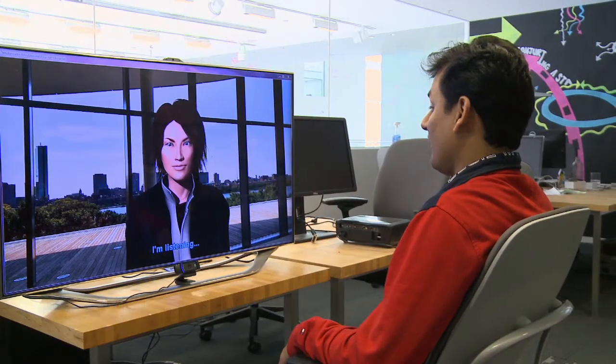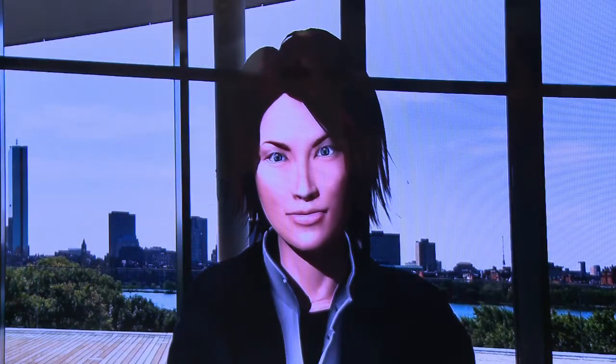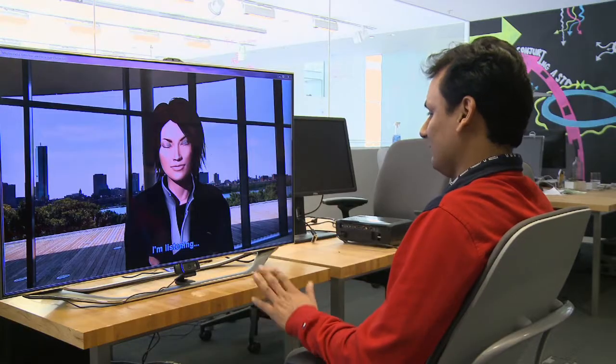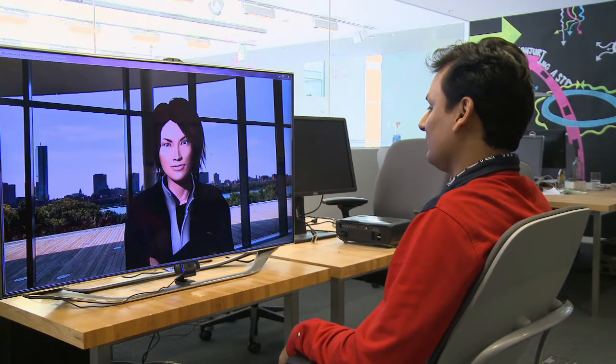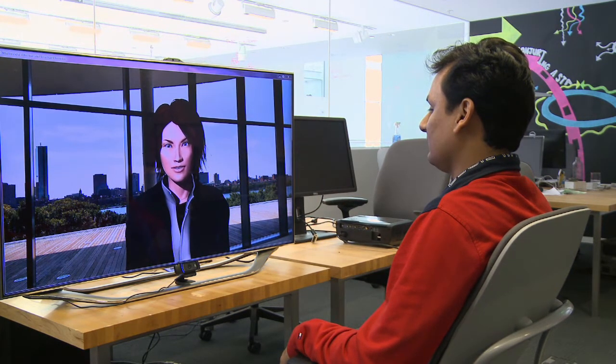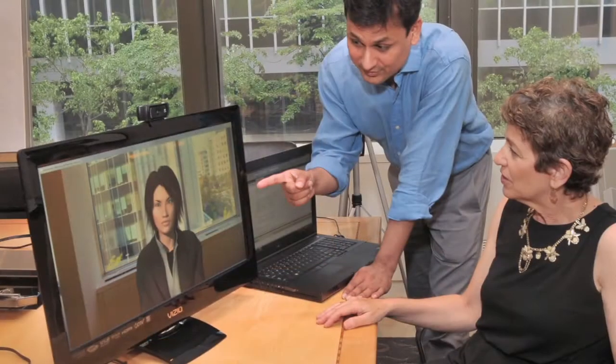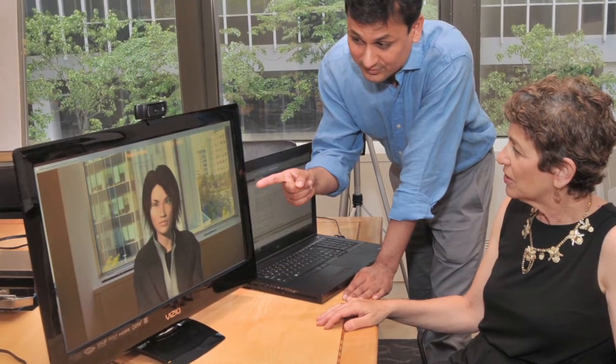I'm part of the Affective Computing Group here at the Media Lab, making computers smart so that they can understand and respond to human emotion. A lot of people diagnosed with social difficulties have asked us for help in terms of improving social interaction, but they fear social stigma. So they wondered whether we could give them some kind of technology so that they could practice their interaction in their own environment.